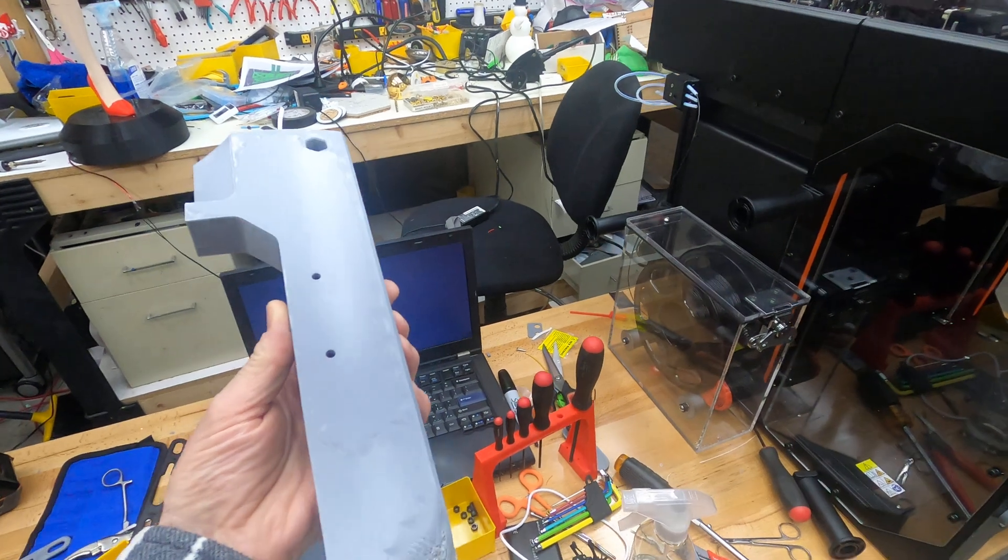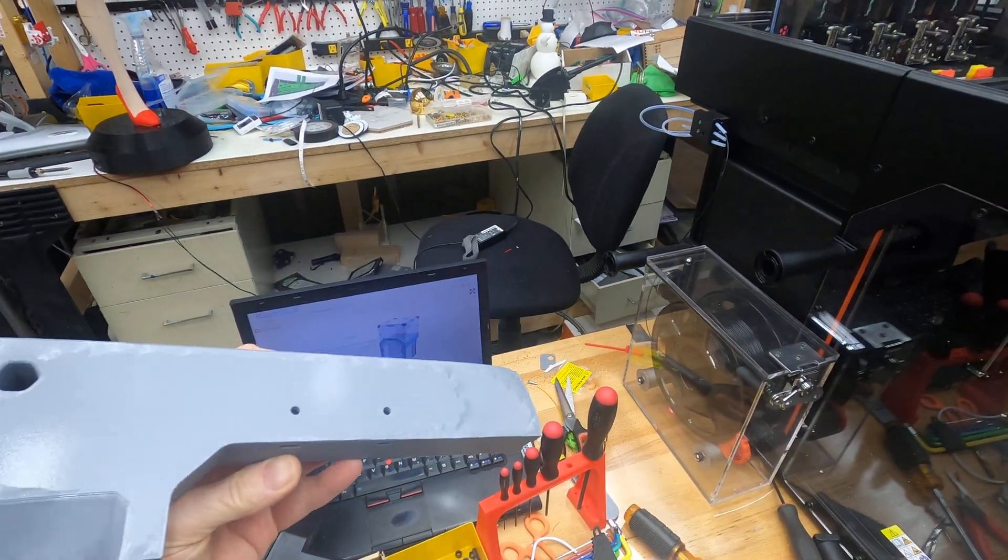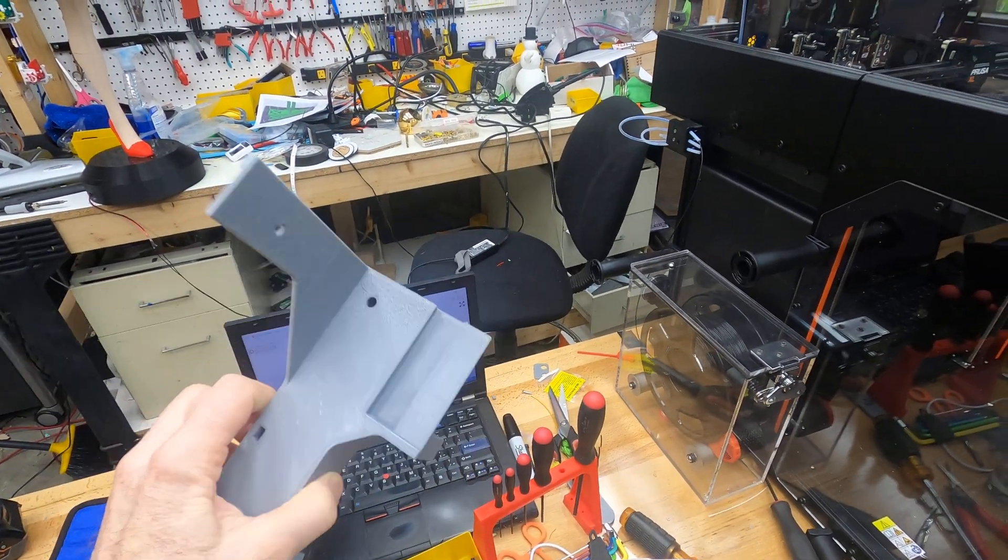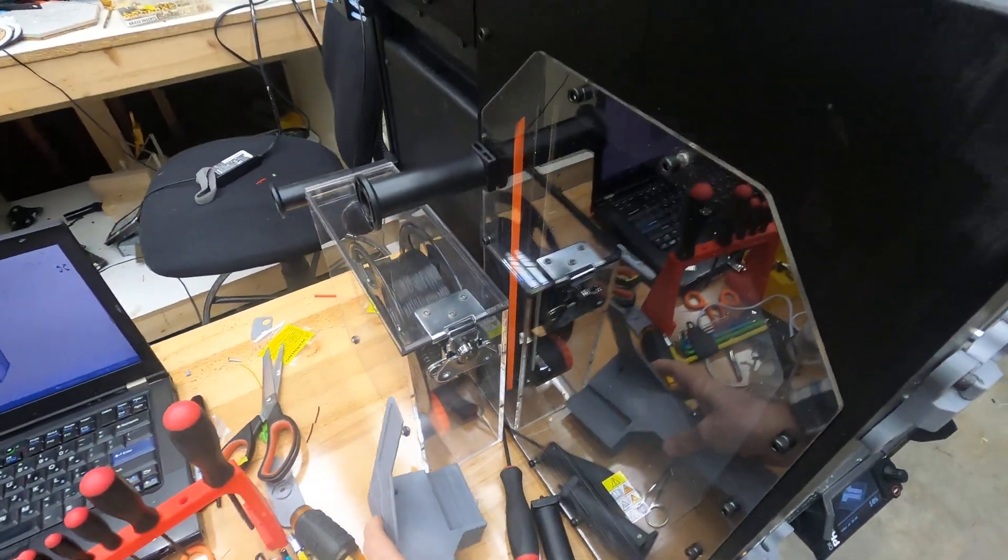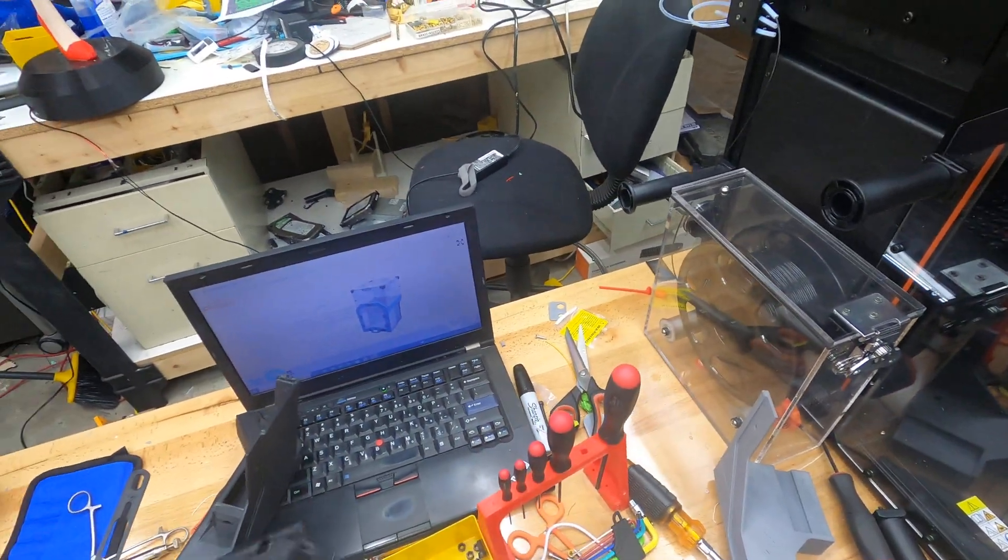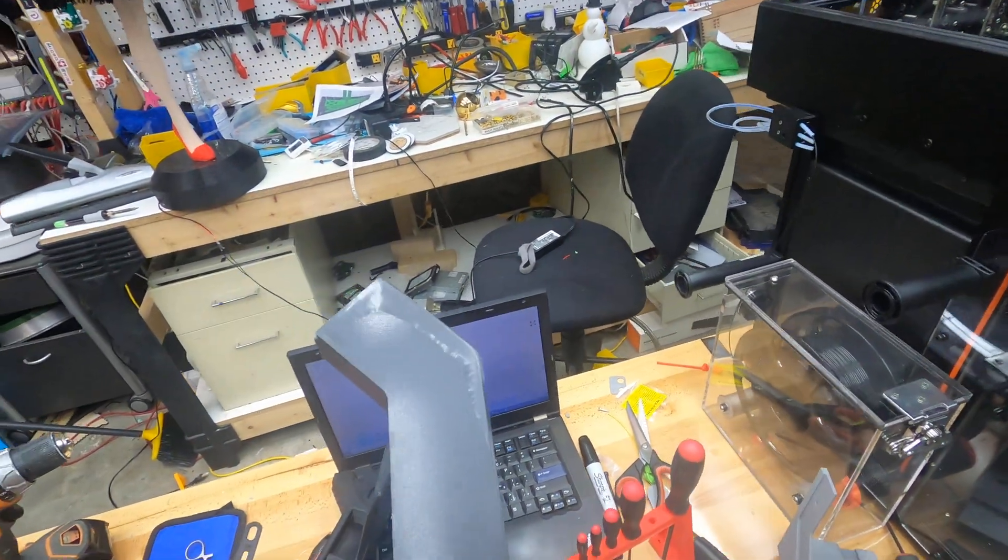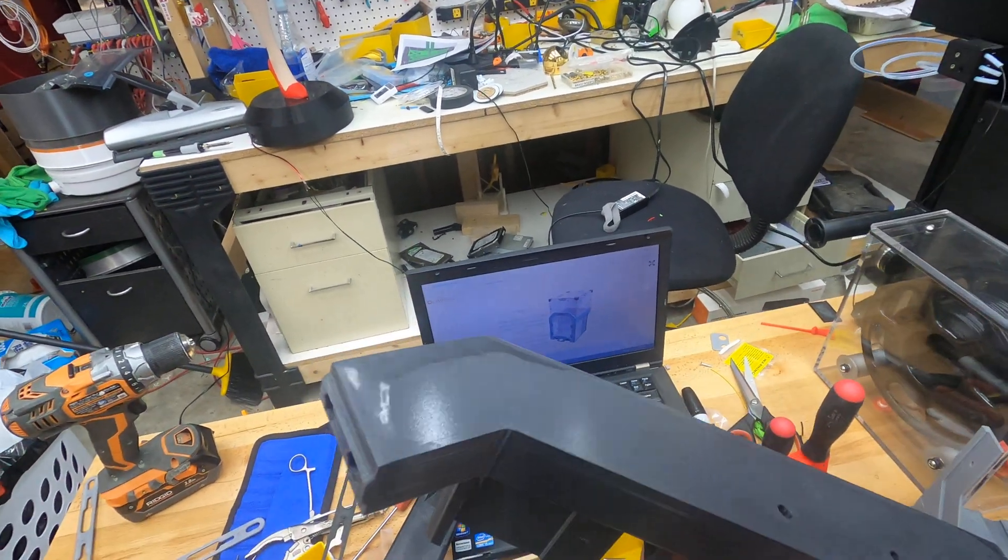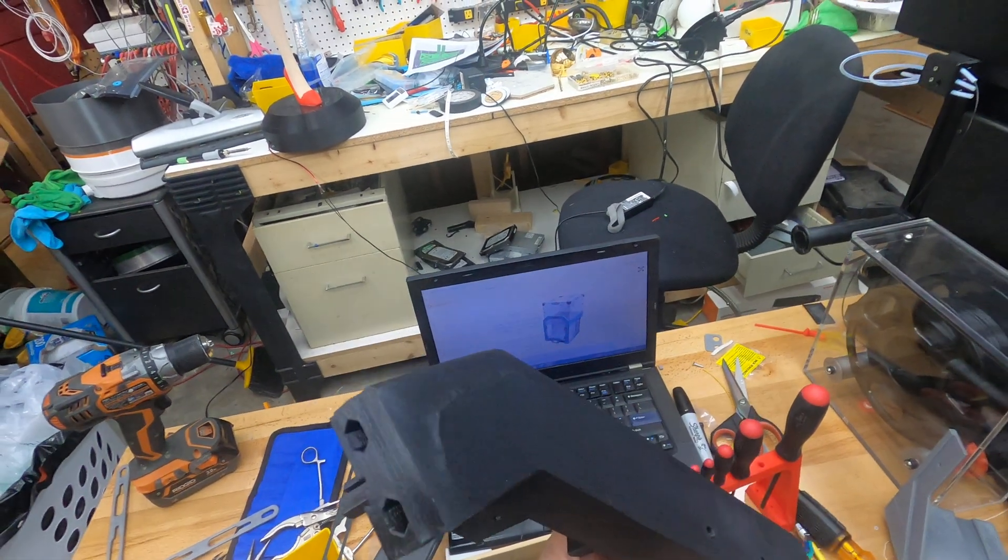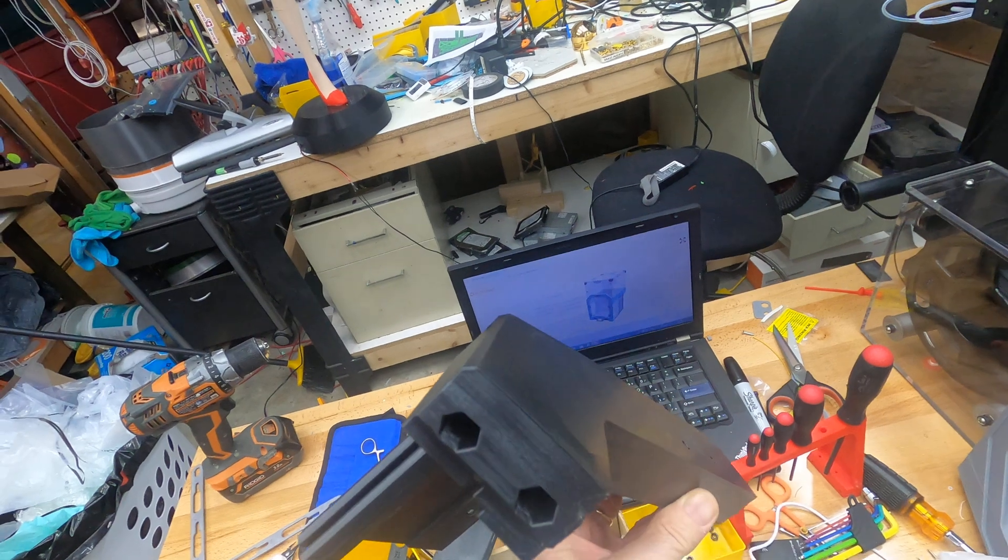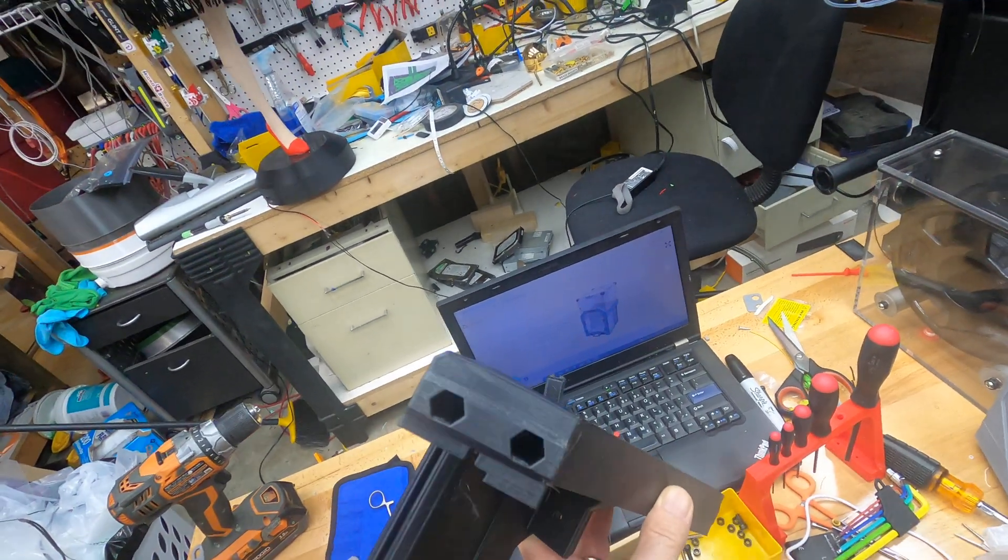I tried to print this in ABS without the enclosure. You can see how the warping happened, so I had to throw all these away. And then these are the first parts I've gotten off with a little bit of warping, but it looks worse on camera. It's just about a quarter of a millimeter. You can sort of see it this way.